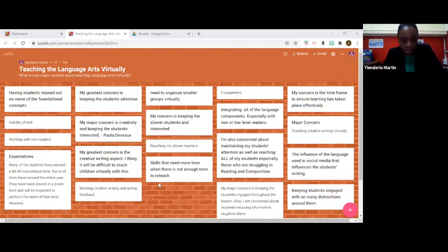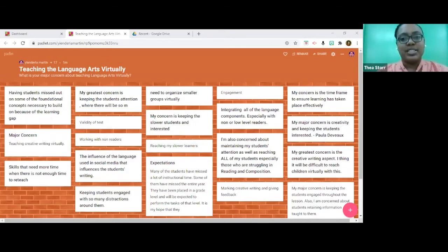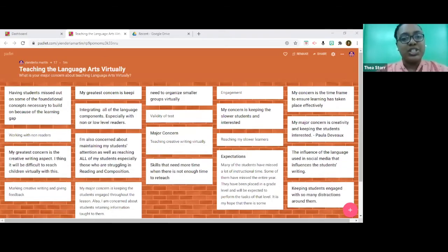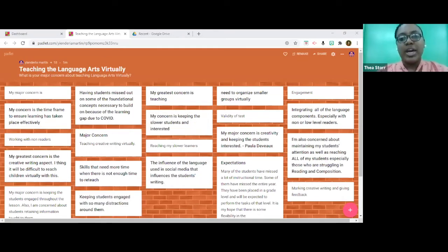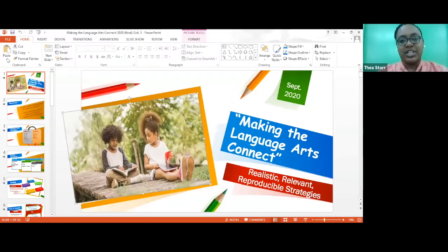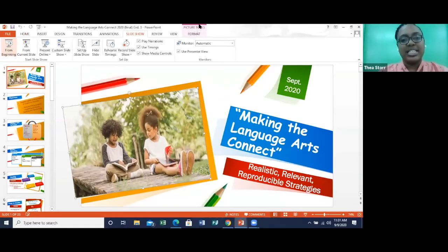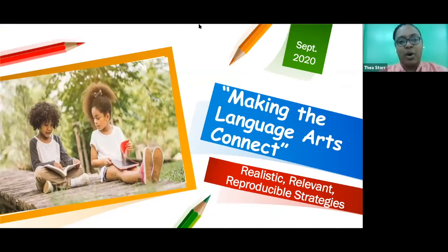A pleasant good morning, grade three teachers. I am Thea Storr, a third grade teacher at the great E.B. Roberts Primary School. Welcome to this language arts session, where you will be shown strategies to virtually teach language arts, presented with ways to holistically teach the five components of reading, and given tips to integrate grammar, spelling, and handwriting to improve students' writing skills. Our presenters for this session are Mrs. Conliffe and Ms. Martin, both education officers attached to the learning resources section. Please place any questions in the question and answer box. Without further ado, let's turn it over to Mrs. Conliffe and Ms. Martin.